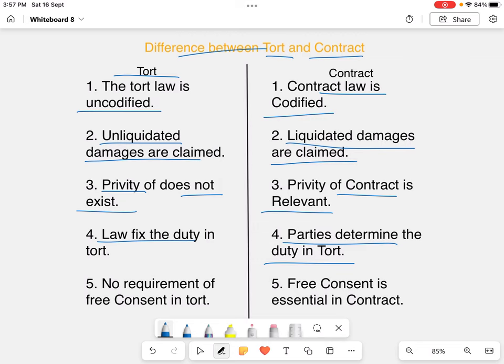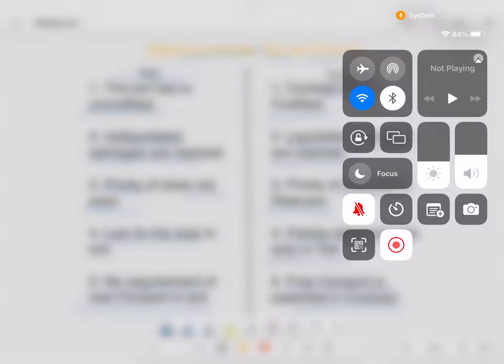There is no requirement for free consent in tort. Whereas free consent is essential in contract — before making an agreement there is an offer and acceptance, and the consent of the party should be free, without any undue influence, fraud, or misrepresentation. There must be free consent.